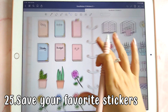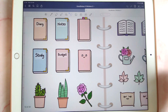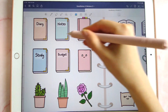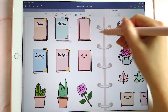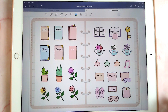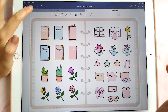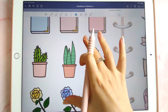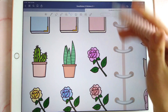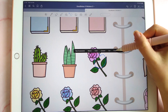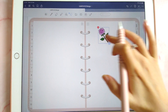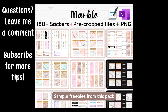This next tip is about saving your favorite stickers on a page for easier access. If you regularly use the same PNG stickers, import them all onto a dedicated sticker page. When you want to use one in your planner, just go to your sticker book, find the one you want, and copy and paste it onto your page.